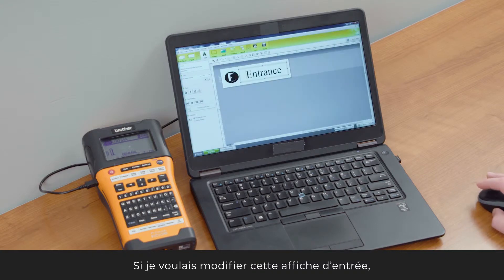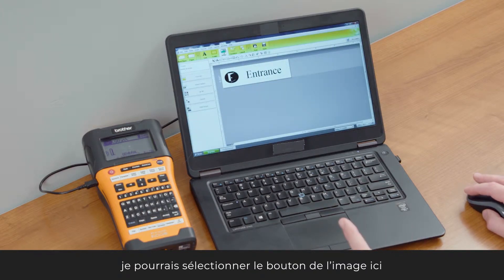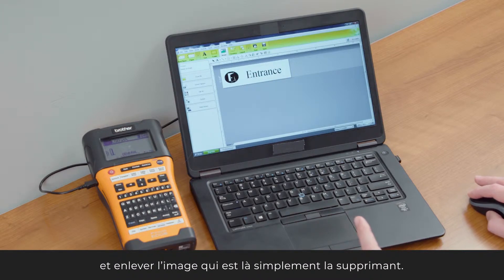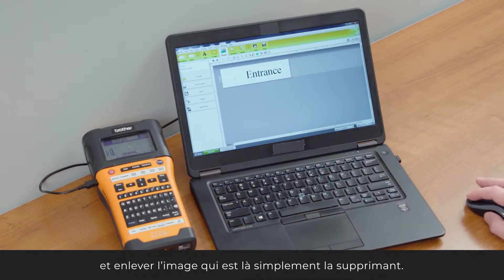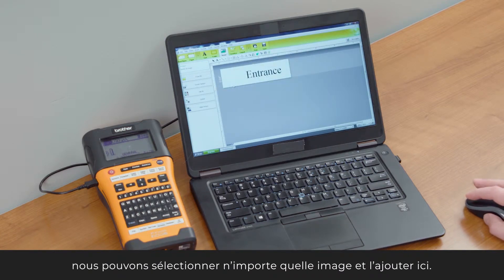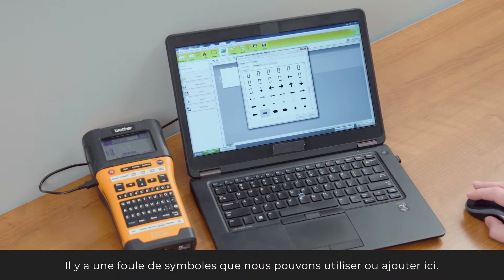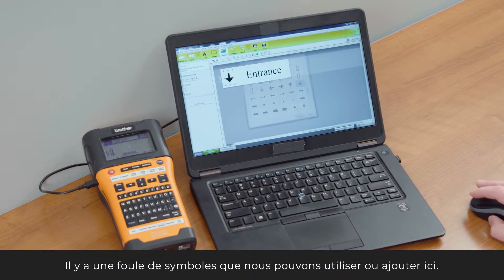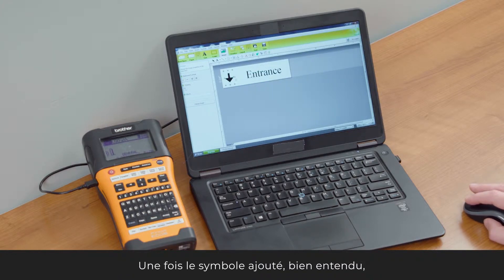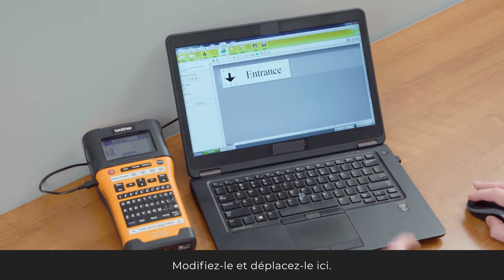If I wanted to change this entrance sign and create a label for it, I could select the image button and delete the existing image. From there, I can open an image from file, do a screen capture, take it from clip art, or use some of the symbols — there are a number of different symbols available. Once a symbol is in here, you can edit it any way you want and move it around.